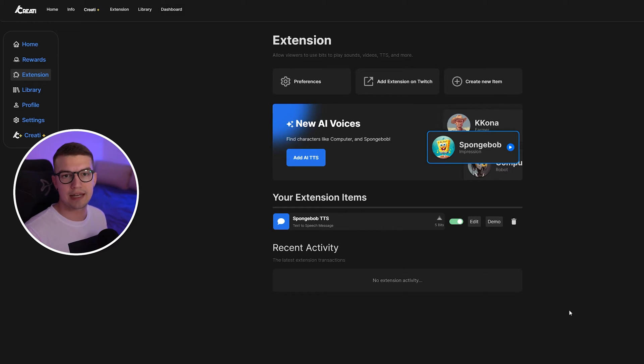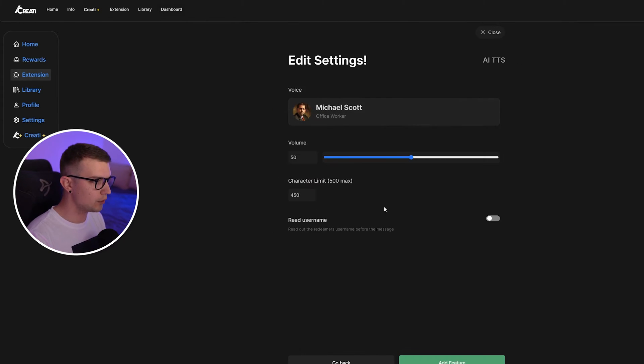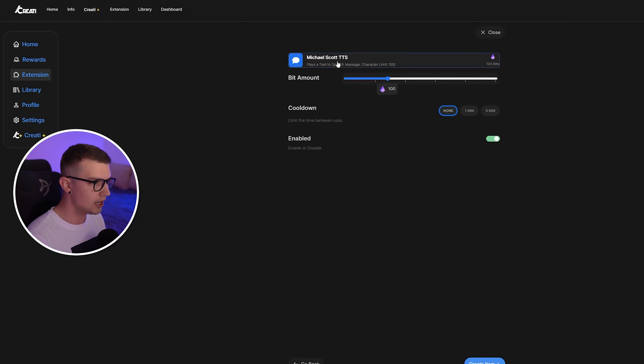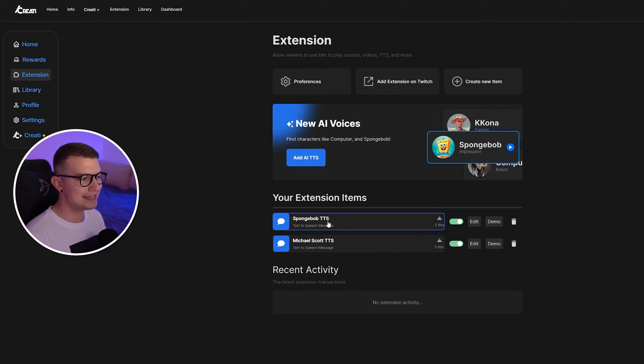That's how you set up the AI TTS. Now we can add more voices. We go over the same thing. 500, add feature, none. Let's put five bits, create item.